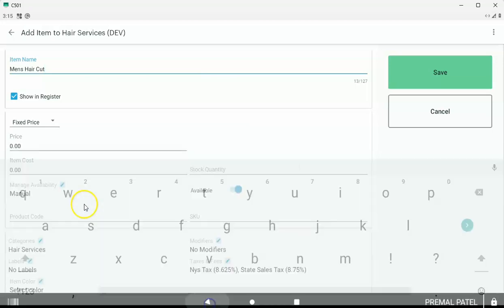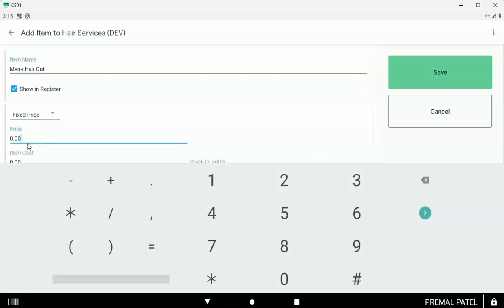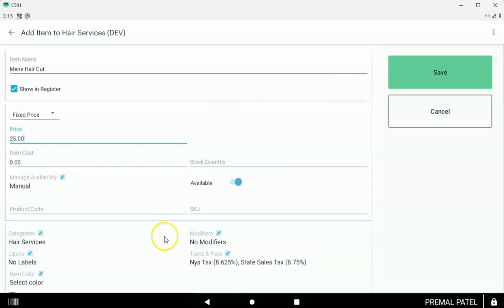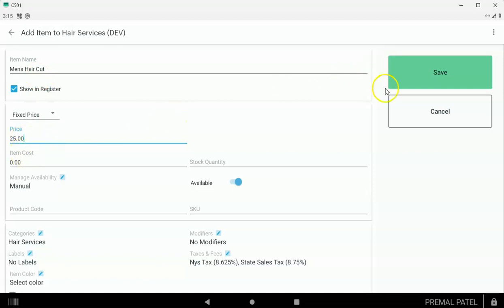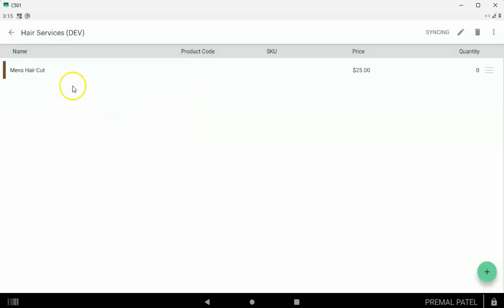In a fixed price item, the price is going to be, say, $25. You can add other things if you need to here, but basically you want to make sure that everything you sell — services or products — you can just hit save right here. And so now this category called hair services has a product in it called men's haircut.